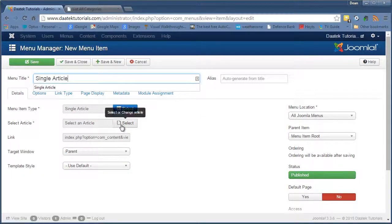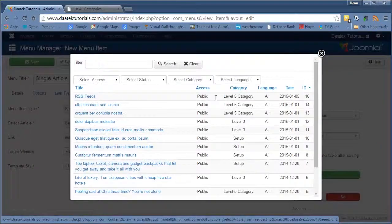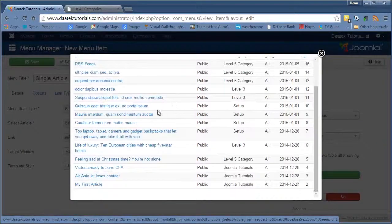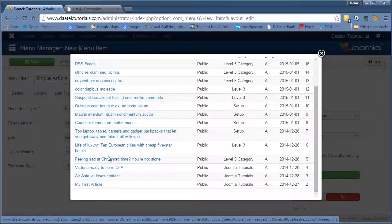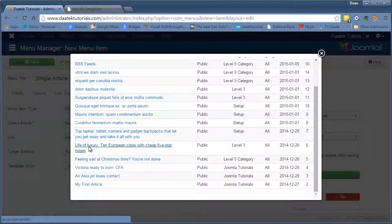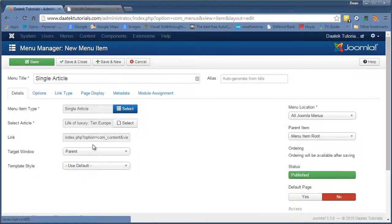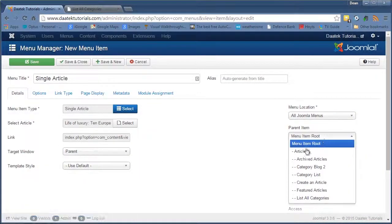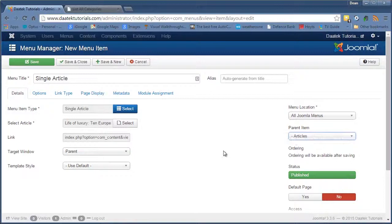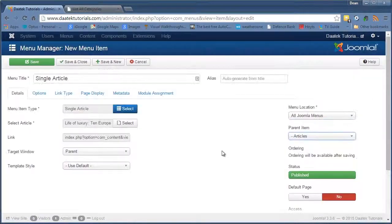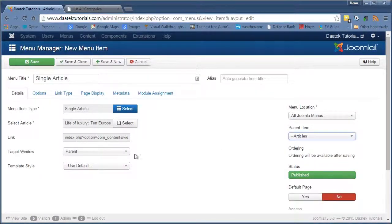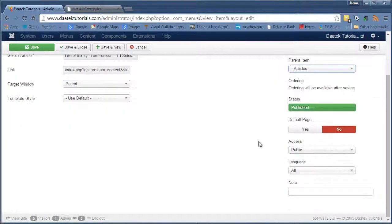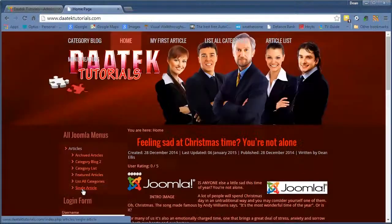And it asks you to select an article, brings up your list of articles you have and let's check on that one. Put it into the article submenu and leave the rest as it is. Save and Close.